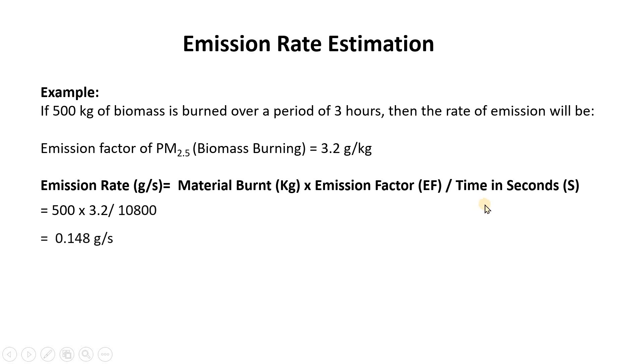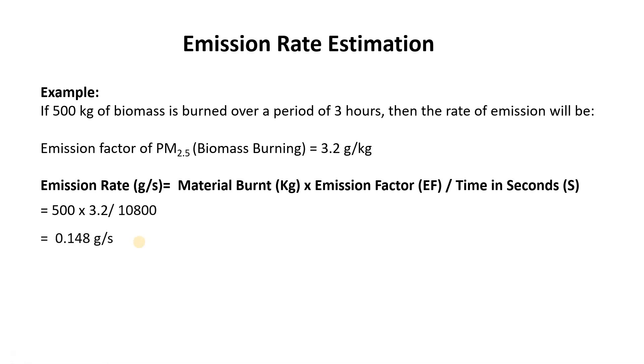3 hours we can convert this into seconds and if you do the calculation you will get the value which is going to be 0.148 gram per second. So this is how you estimate the emission factor of PM2.5 in the case of biomass burning. As I said, in the case of waste fire or some other fuel like wood burning these emission factors will be very different.